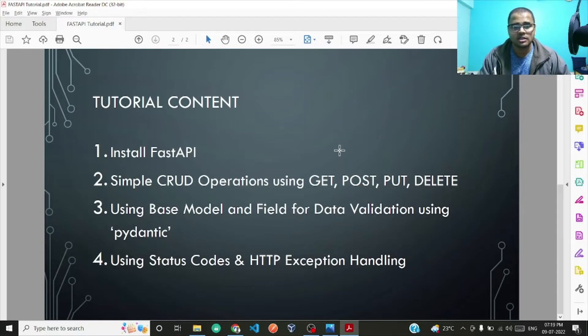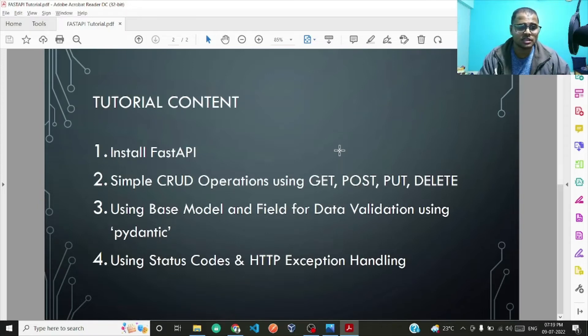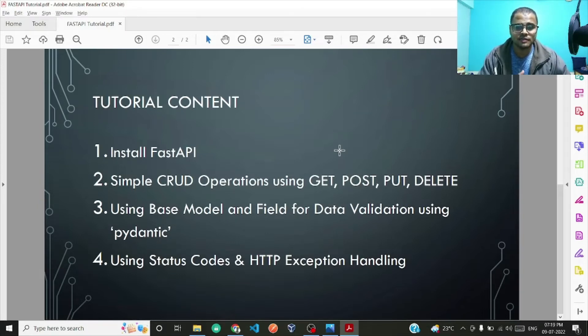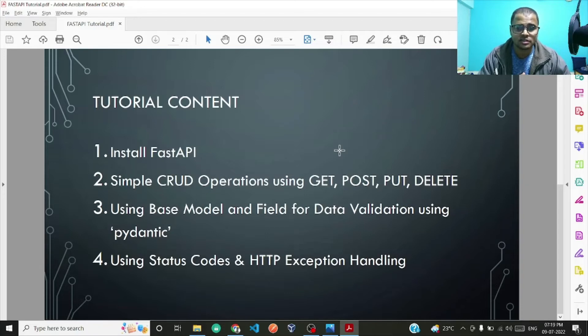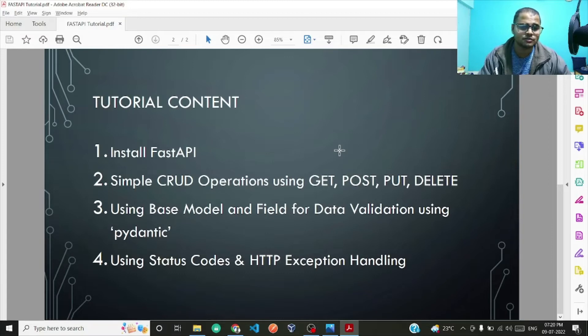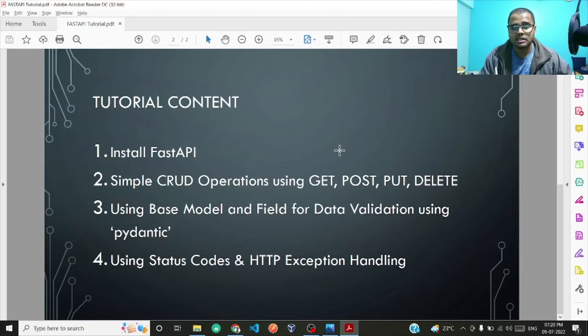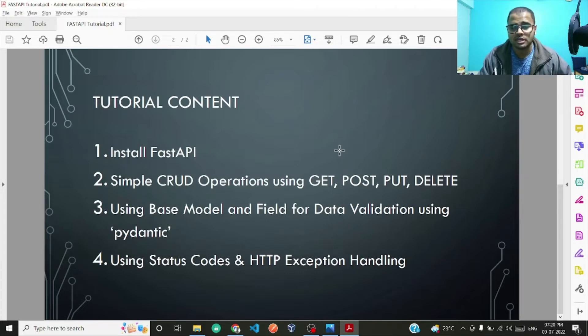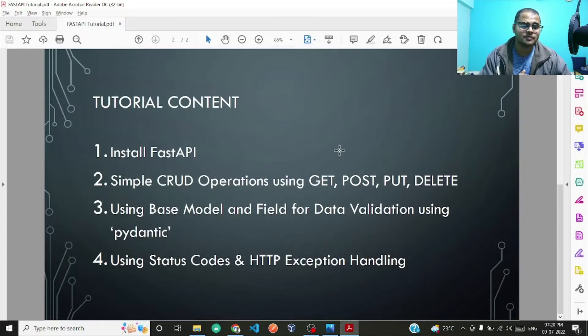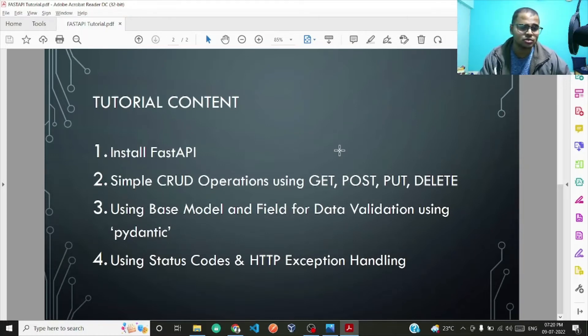Then using Base Model and Field for data validation using Pydantic. Pydantic is a library which we will be using for creating the base model and also a method in Pydantic by the name of Field. Lastly, in this particular basics section, we will be using how to use our own status codes and HTTP exception handling.